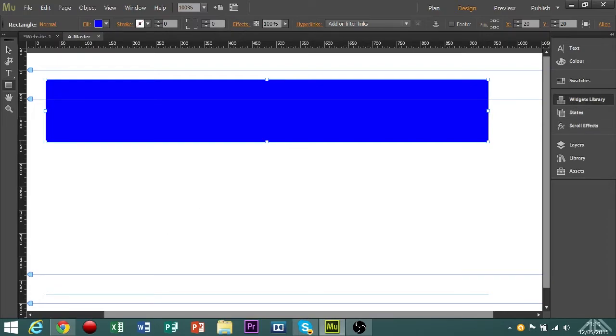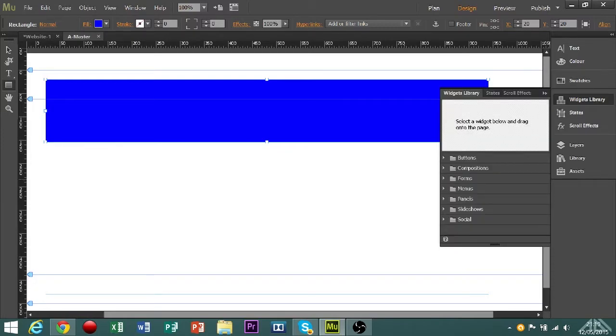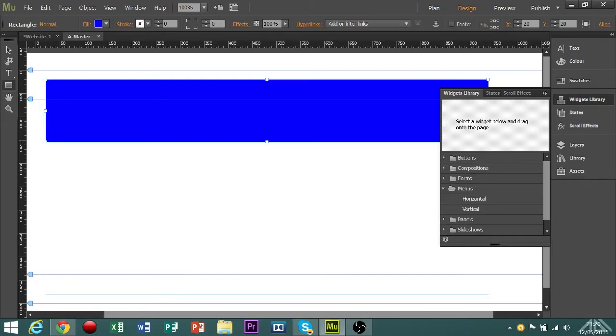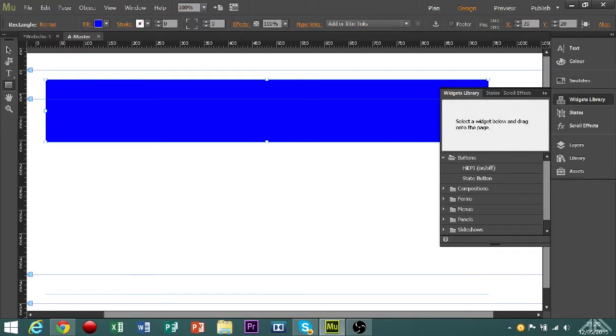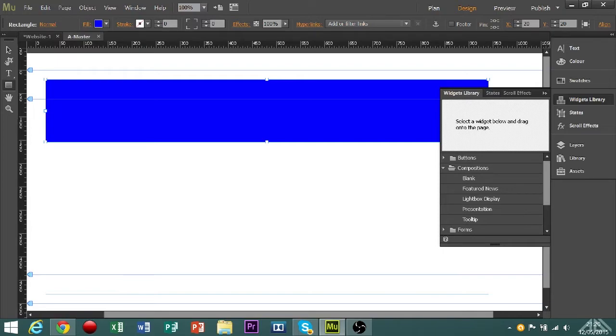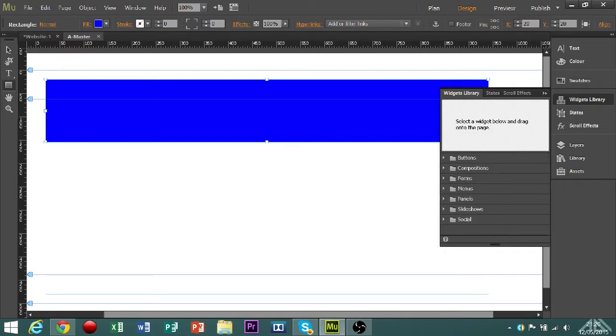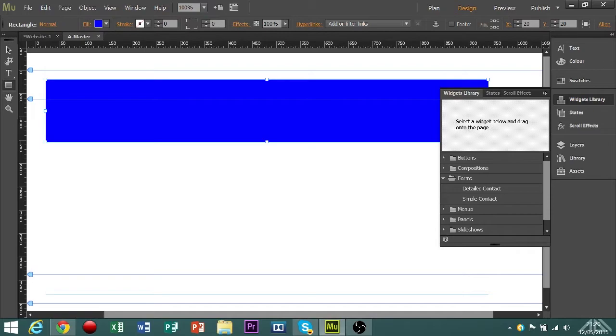So if I open up the widgets, I can go into buttons, compositions, forms, menus, panels, slideshows, and social. On the buttons, if you're doing a video website, you can use the HD on and off button, and also you can use a state button. Compositions are effectively text boxes that you can have update automatically. Forms are information entering, which will be automatically saved to a database, which you can set up.